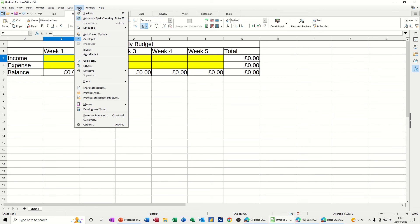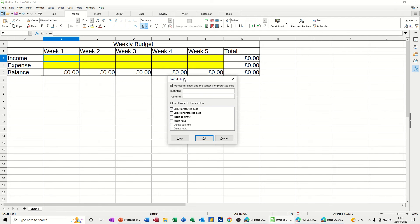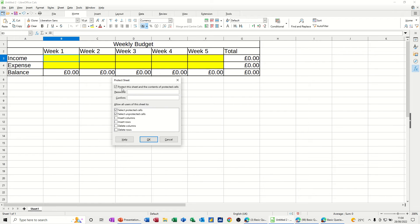you need to go up to the Tools tab and Protect Sheet. And then you've got the option of giving it a password. So I'll just give it a password, a little short one.